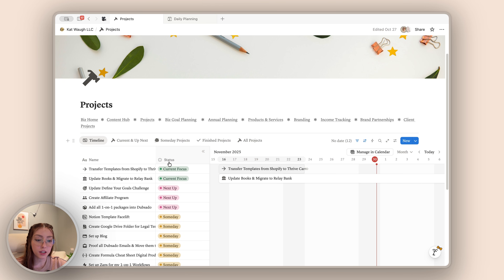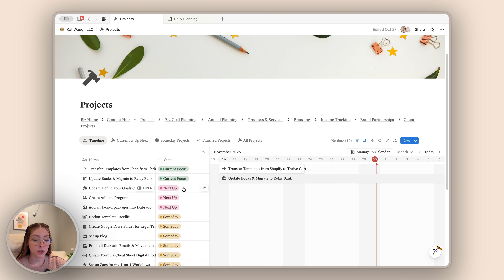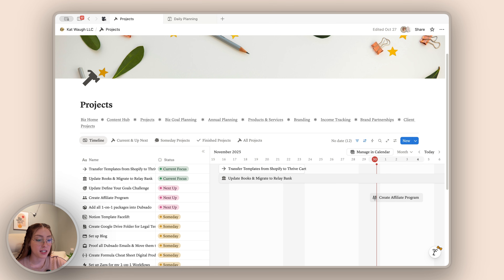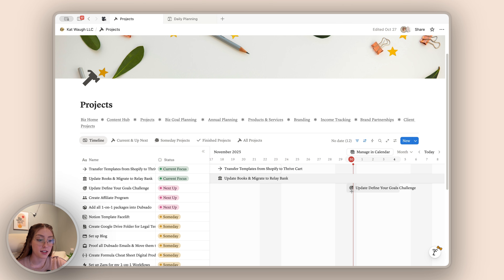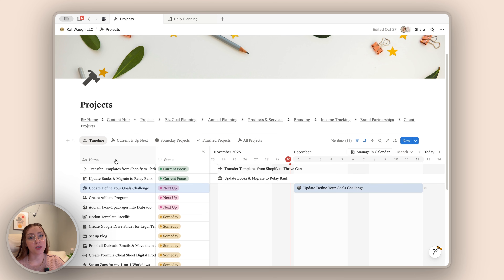The projects are sorted so that the ones I'm currently working on are at the very top. This one is actually done except for one little thing I've been waiting on, so it's almost finished. The next one I'm going to be working on is updating the Define Your Goals Challenge. Having these sorted with the current focus up top followed by what's next allows me to easily see what is in the pipeline. All I have to do to schedule these out is drag a project onto the timeline and choose when I'm going to be working on it. You can also see the weekends grayed out, so I can tell this is a Sunday — meaning if I start here, it's going to be a Monday. What is nice about this is I can have multiple projects going at once.